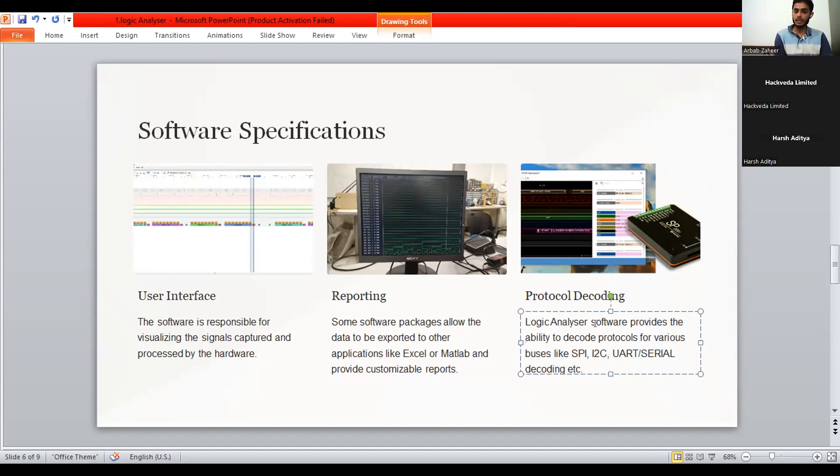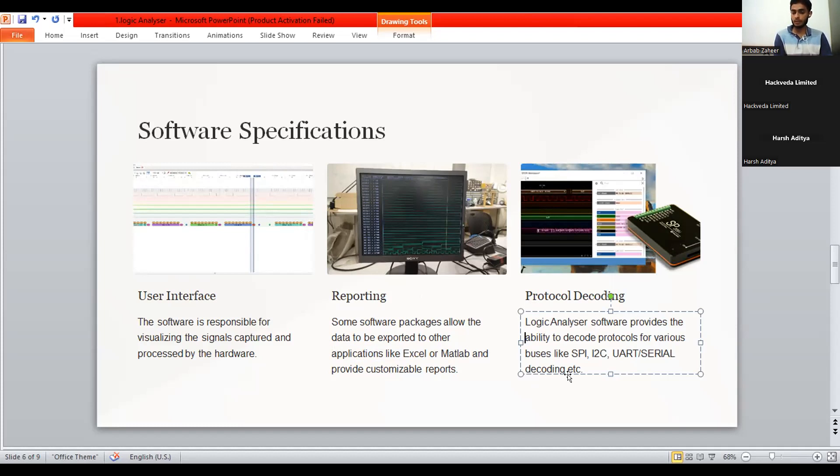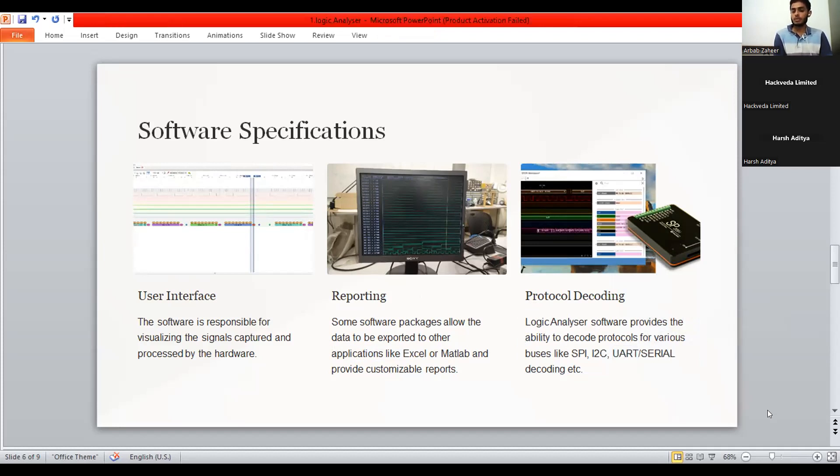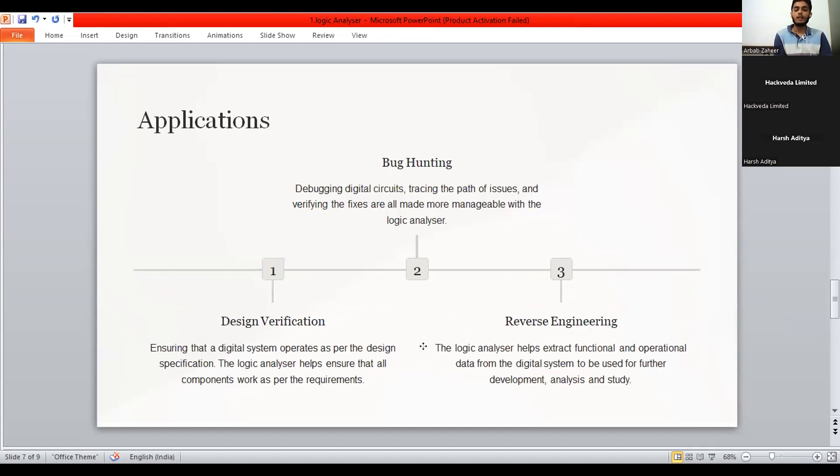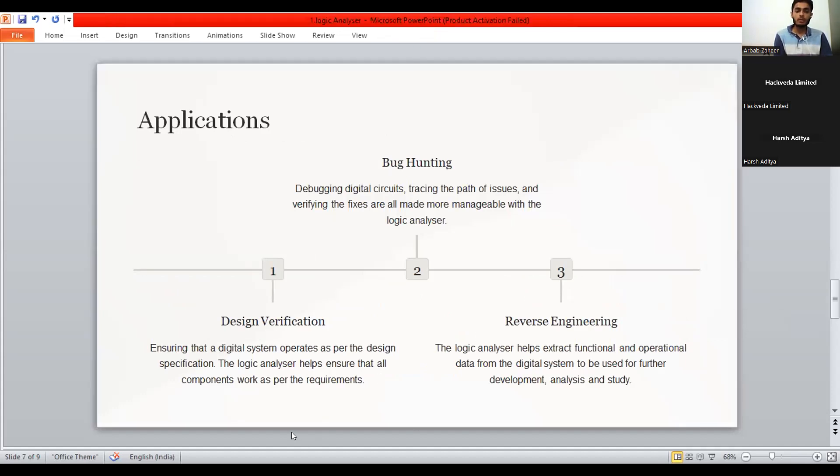Protocol decoding. Logic analyzer software provides the ability to decode protocols for various buses like SPI, I2C, UART serial decoding, etc. Here, we are going to use UART serial decoding for this project. Now, before discussing the application, we would have to add discussion over this code.